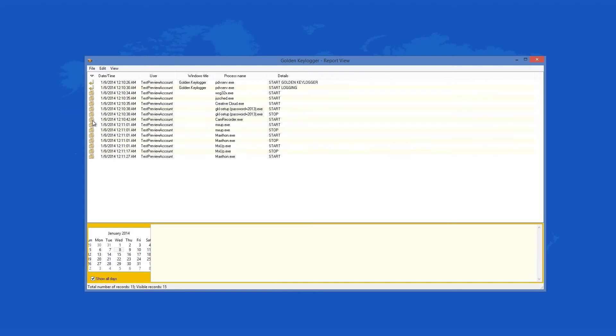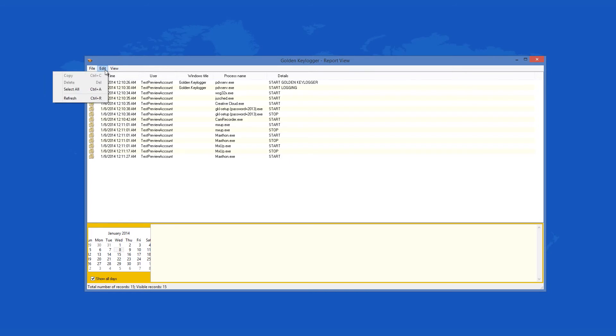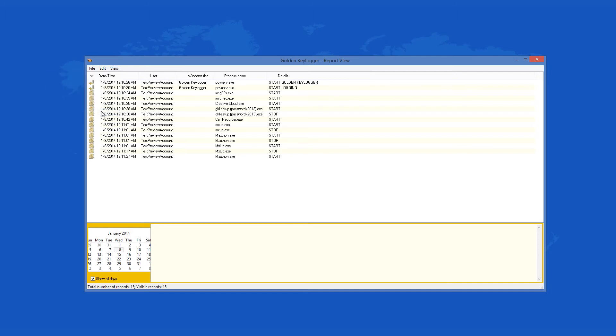There isn't too much to say about the interface of Golden Keylogger because it is non-complex. There are a few file help menus in the upper left and they offer just a few options. There is a large area that takes two thirds of the entire program window. This is where the recorded activities will display. At the bottom you will also see a calendar that shows the current date and month and that is about it.